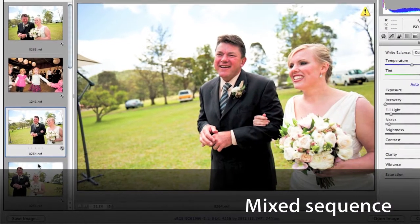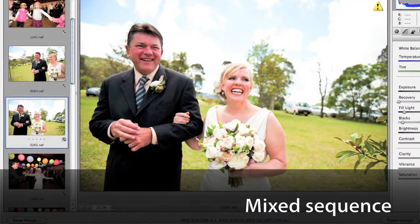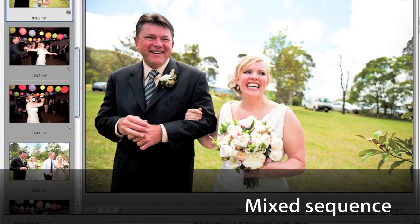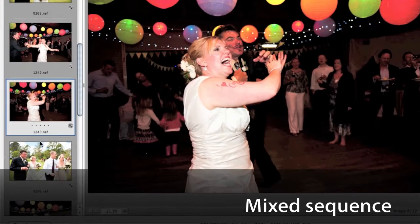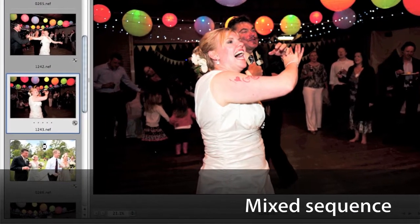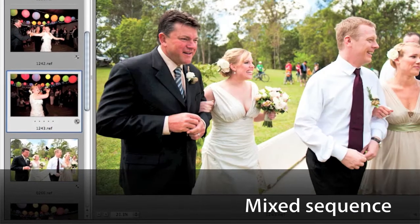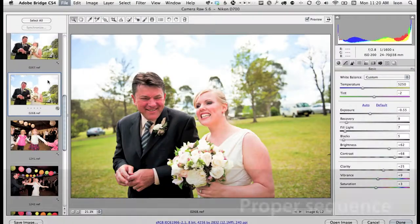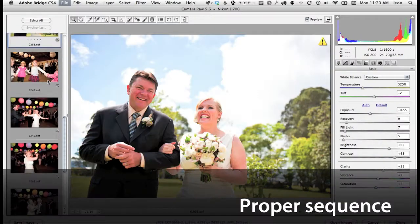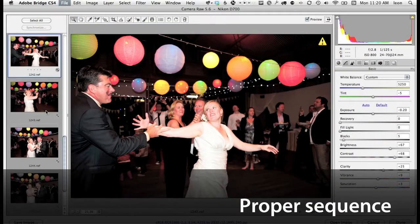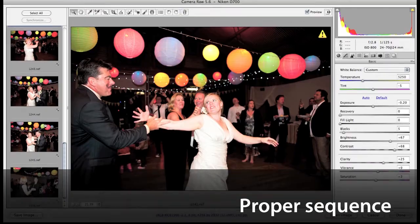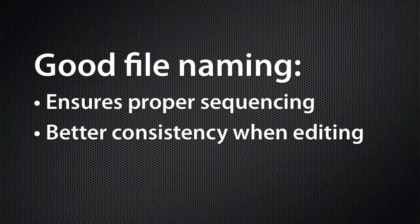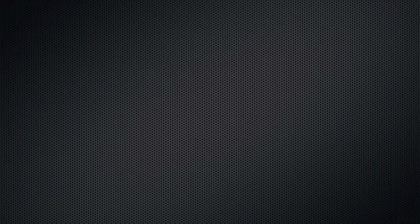How are you going to have a consistent look if you're editing a few images from the reception, then of the ceremony, and bouncing back and forth? Taking good care of your file names ensures the sequence of the event is 100% accurate, regardless of the software or operating system. And it gives you the best chances for clean and consistent post work.